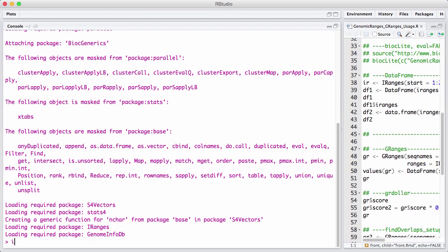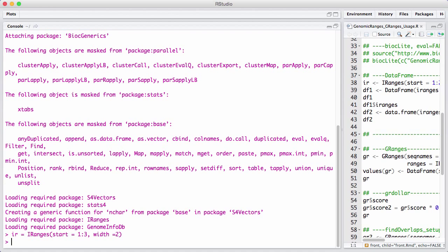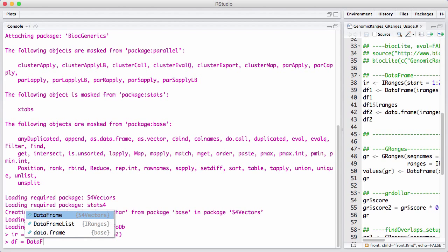Why do we need a new class for this? Let's take an example and construct an IRanges and a DataFrame — capital D, capital F. It works like a classic R data.frame, but it allows objects of arbitrary type, as long as they have a length attribute, to be stored in them. For example, it allows you to store IRanges inside them.